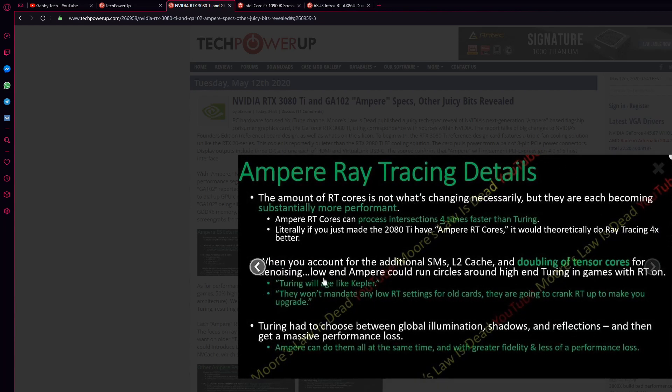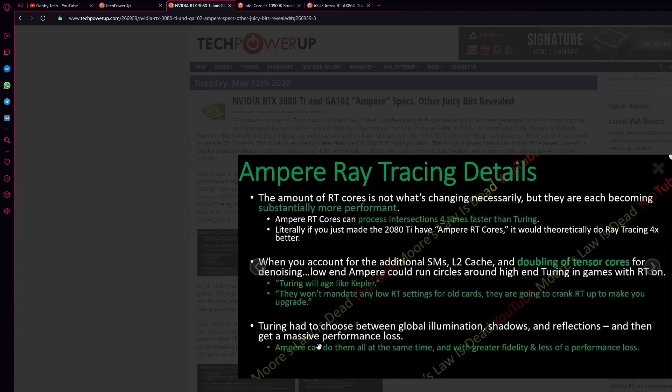Ray tracing details. The Turing had to choose between global illumination, shadows, and reflection and then get a massive performance loss. Ampere can do them all at the same time with greater fidelity and less of a performance loss. Basically, this card will be a beast.